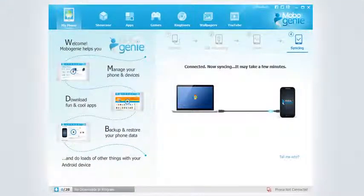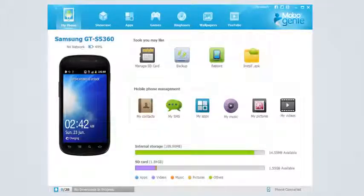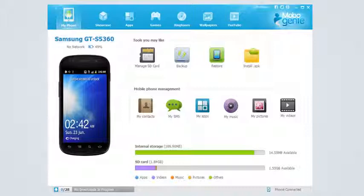It also downloads a daemon to your phone for a seamless connection in future. Your Android device is now connected to Mobo Genie. You may proceed with managing your phone or downloading fun stuff from the store.